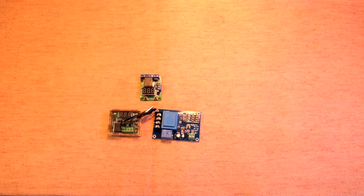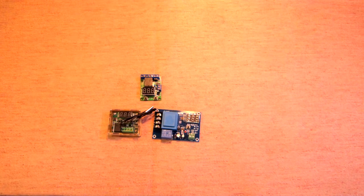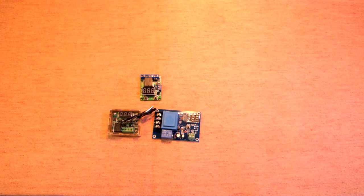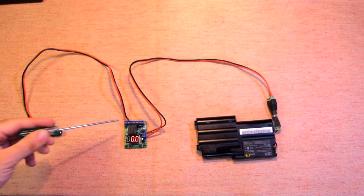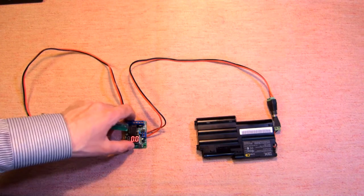First of all, let's check all the connectors of this device.